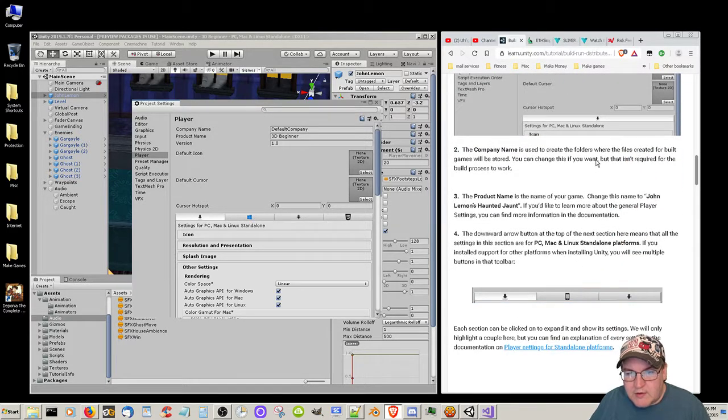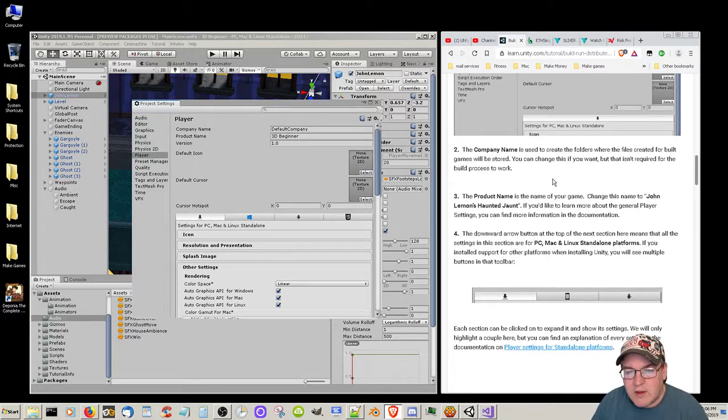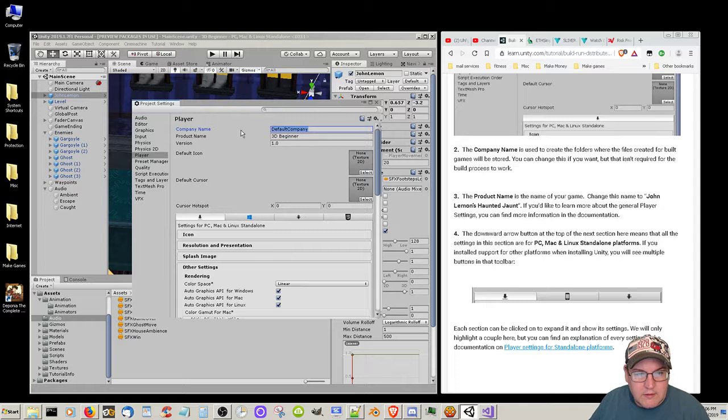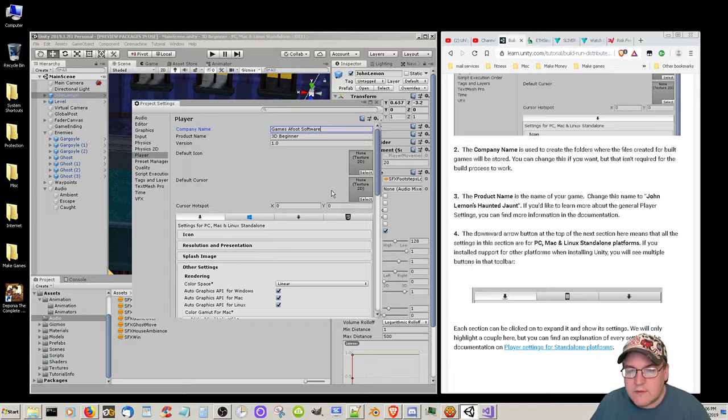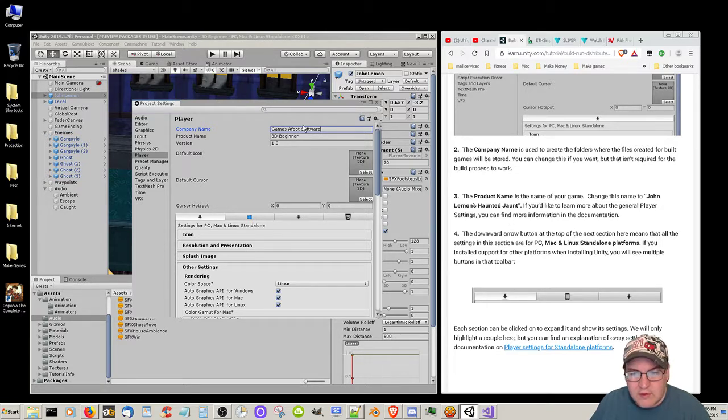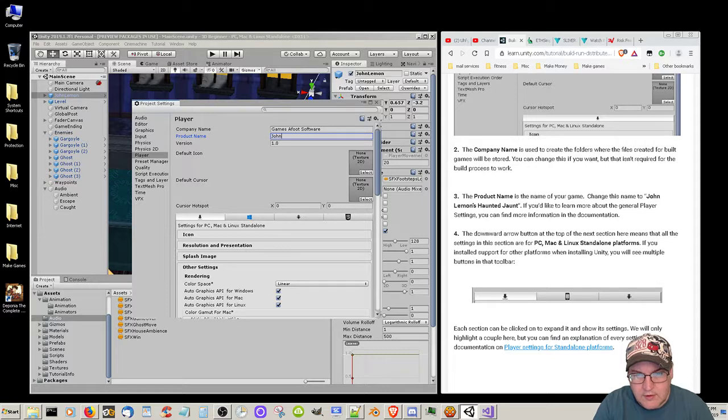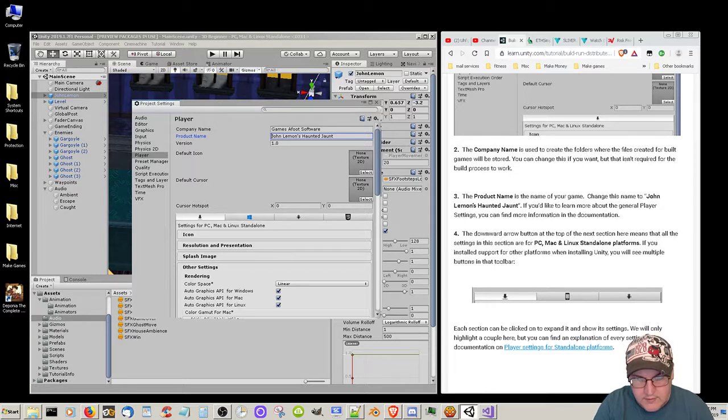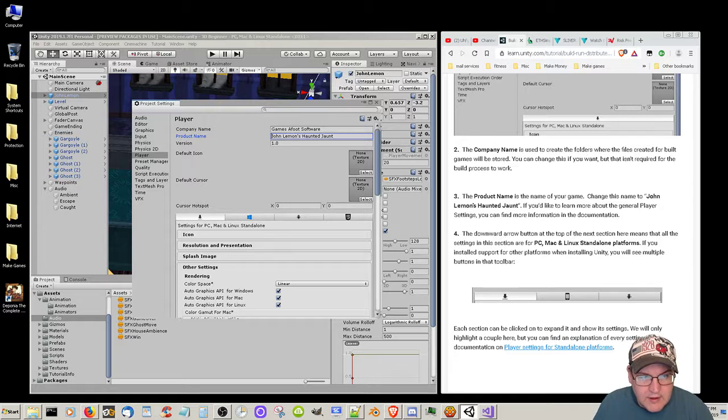The company name is used to create the folders where the files created for built games will be stored. You can change this if you want but it doesn't require for the build process to work. Company name - Names Foot Software. The product name is the name of your game. Change this to John Lemon's Haunted Jaunt. Product name: John Lemon's Haunted Jaunt. I'll just leave the icon I guess because I'm not going to upload it anywhere.